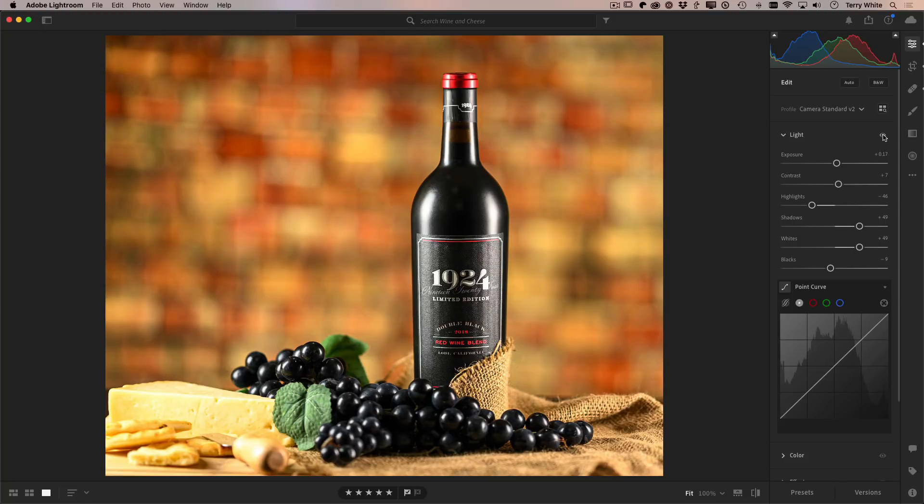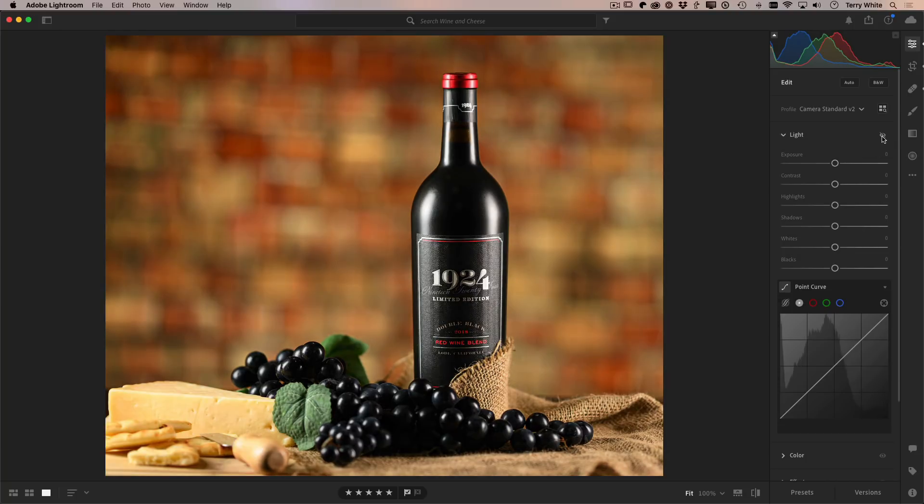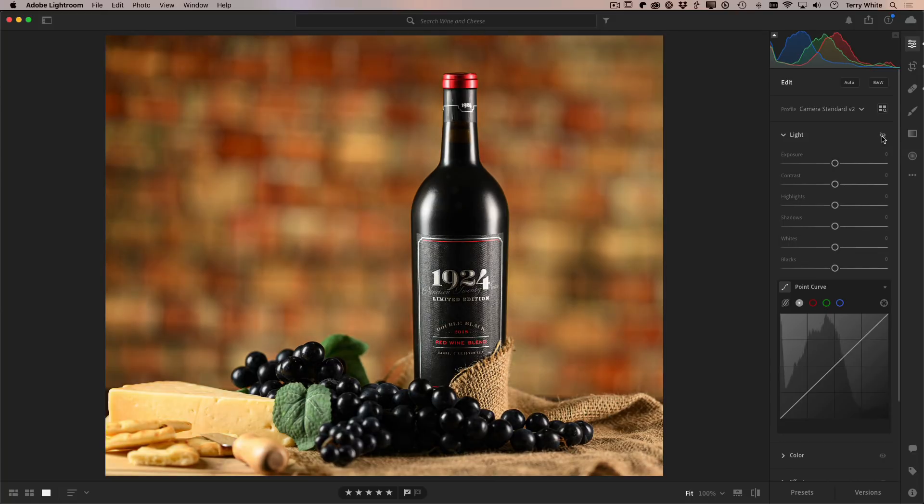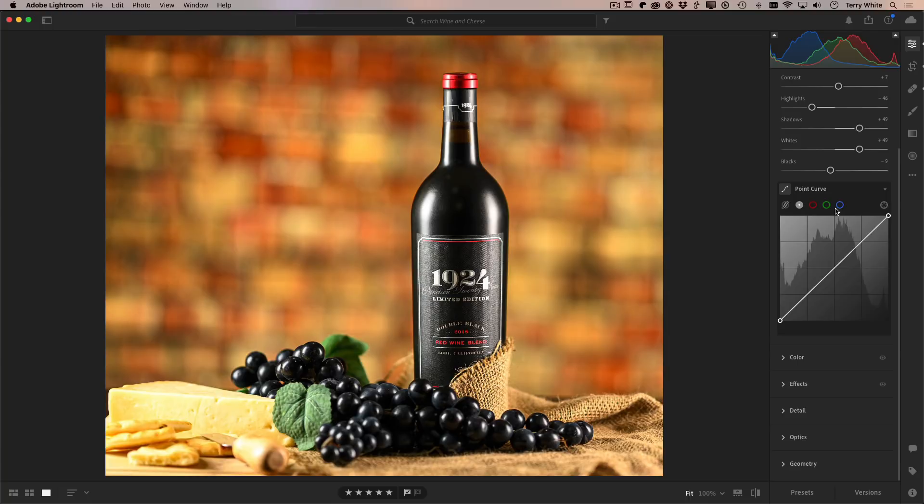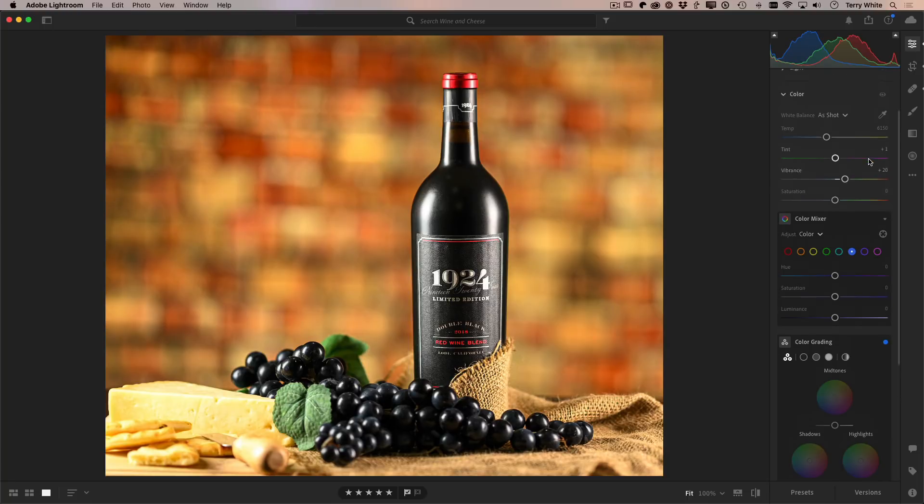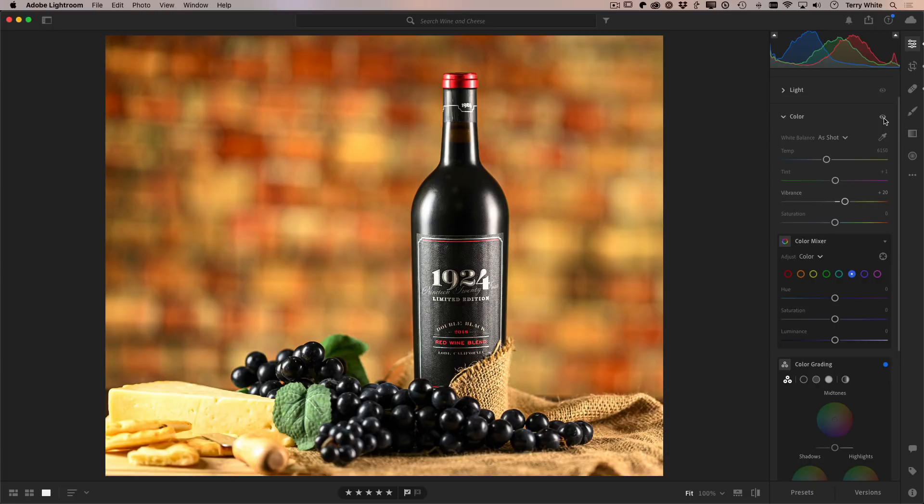And what this little eye is for is for temporarily hiding the edits in that panel. So if I want to see, well, what did this image look like before these adjustments were made to it just in this one panel, I can hold it down and that shows me. So this is really helpful for people that are maybe like you start moving the sliders around and you're like, am I making it better or worse? But I don't want to see a full before and after. I just want to see what I'm doing in this particular panel. So if I go down to color, for example, same thing.